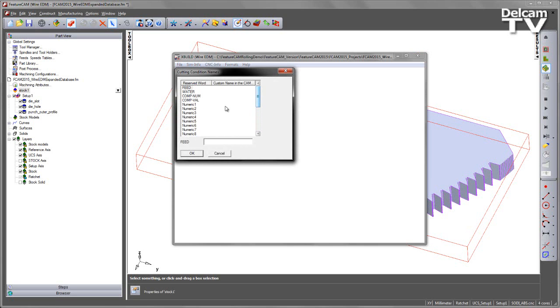In this case, I'm just going to populate some of the numeric ones. I'm going to give these the names that would be typical if we were outputting our cutting data to this SODIC machine. So in this case, I'm just going to set a few of these parameters. So I'm going to call numeric one, number on, to indicate when my spark comes on. And off for when the spark goes off.